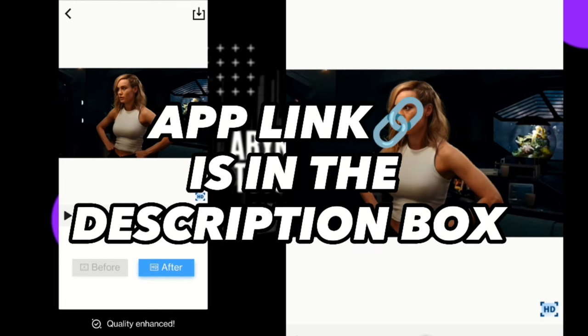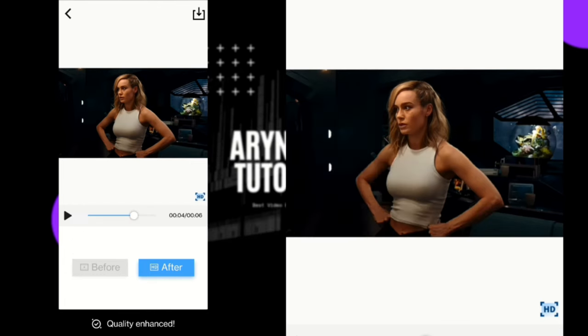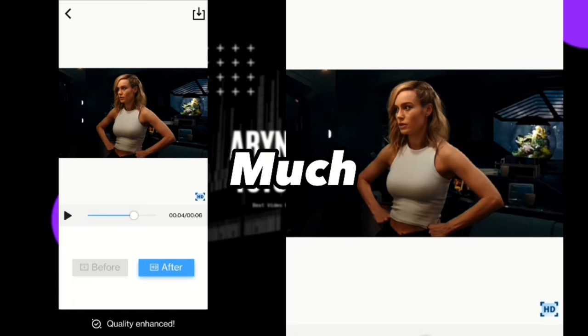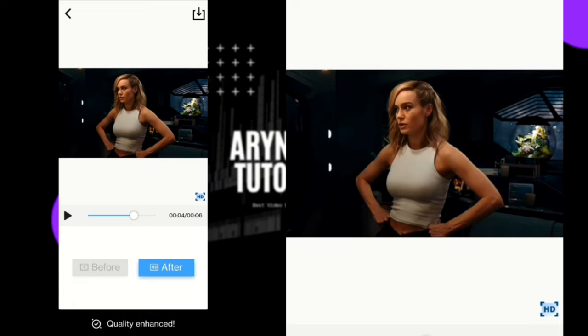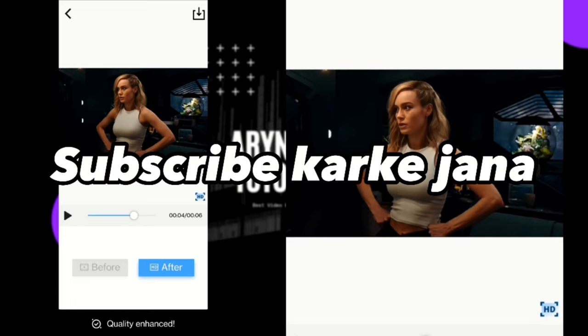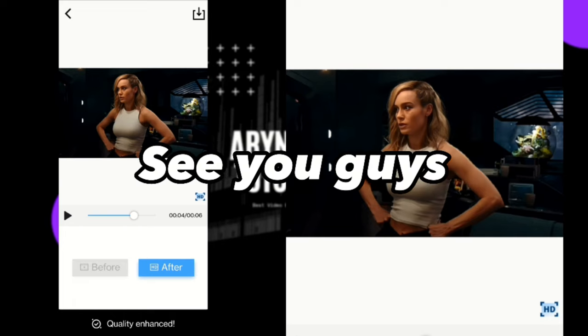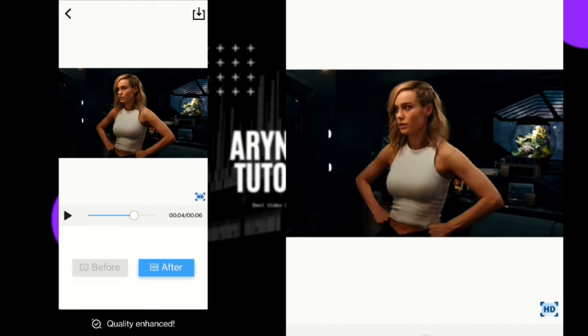Link in the description — check it out. Thank you very much for watching. Subscribe and see you guys in the next video. Bye bye!